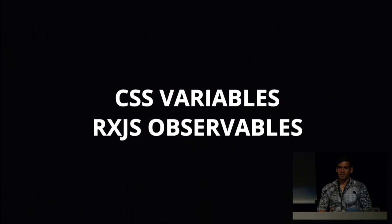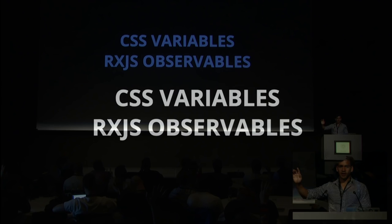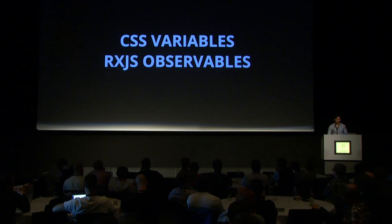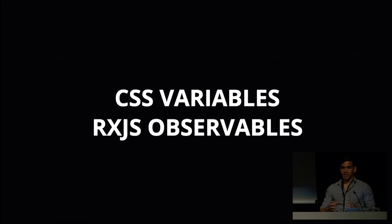So today we're going to be talking about two things, CSS variables and RxJS observables. How many of you are familiar with CSS variables? How about observables? A few less people. If you don't know anything about any of these two, that's okay. We're going to go over them from scratch and sort of just do a quick deep dive into both of them, and then we're going to understand how they could actually work together.